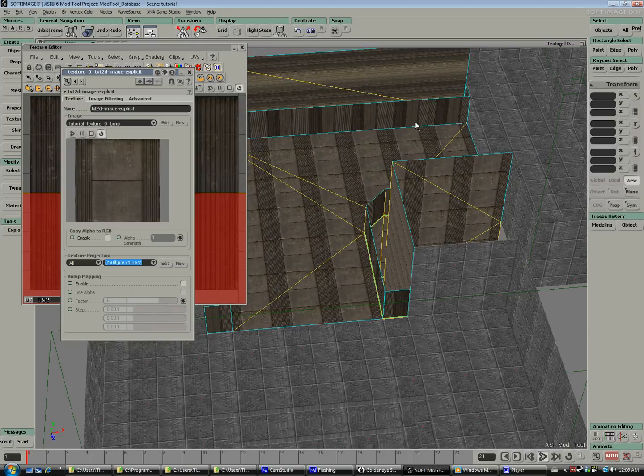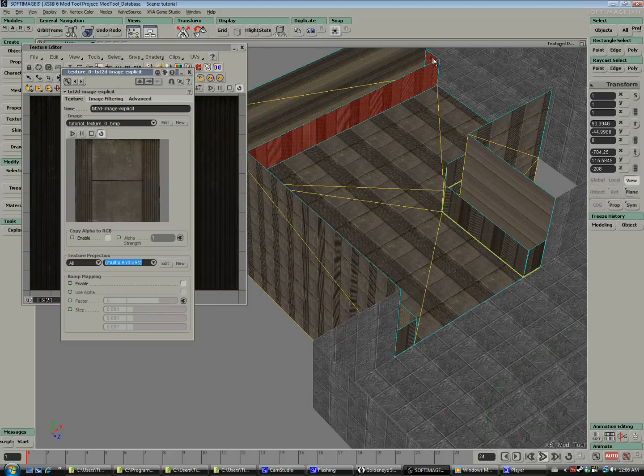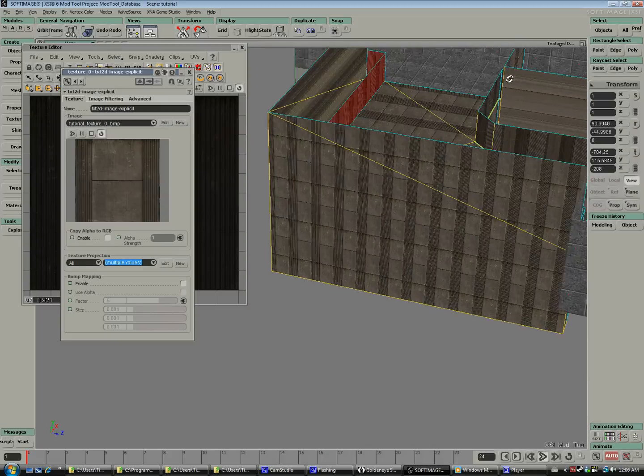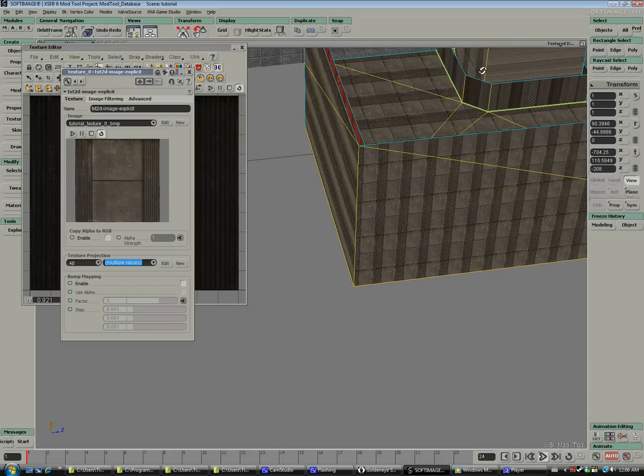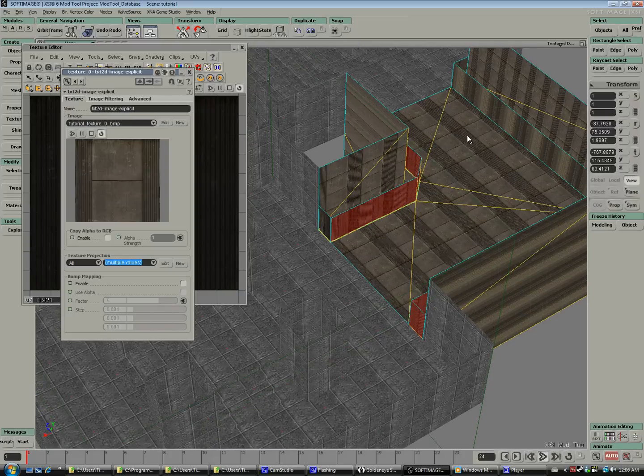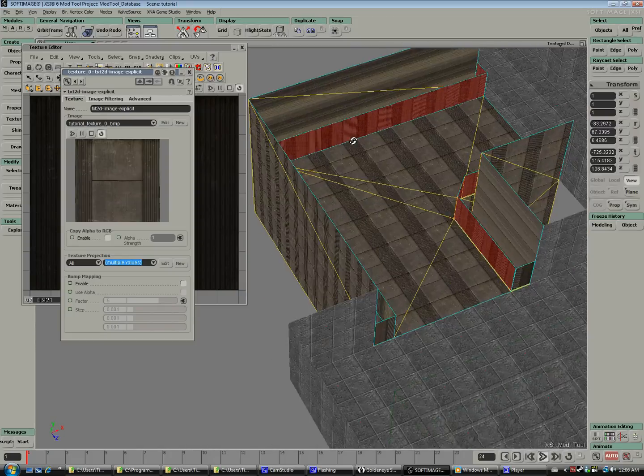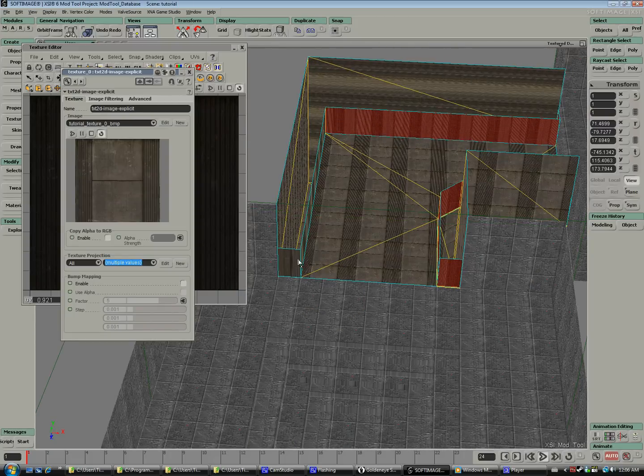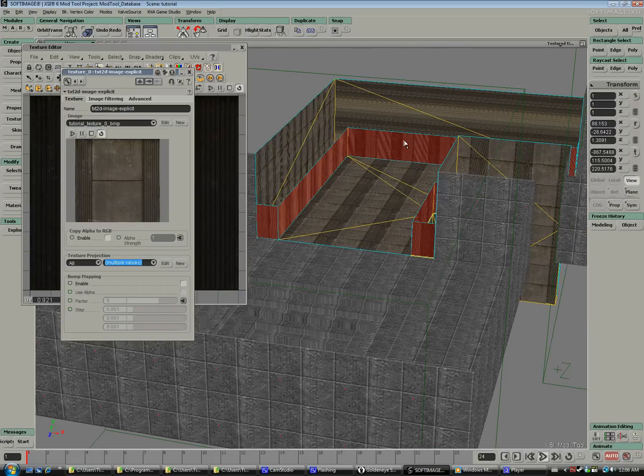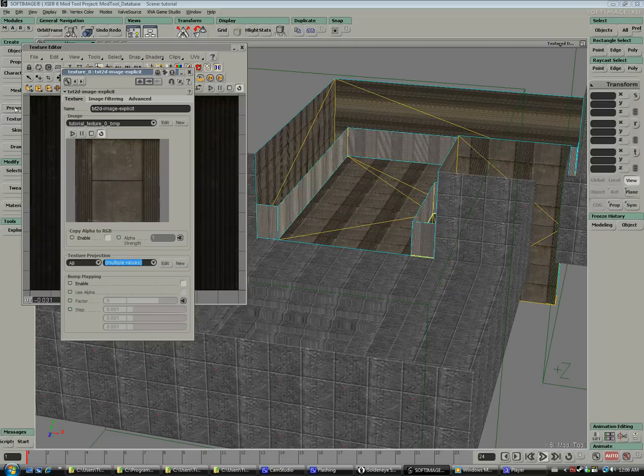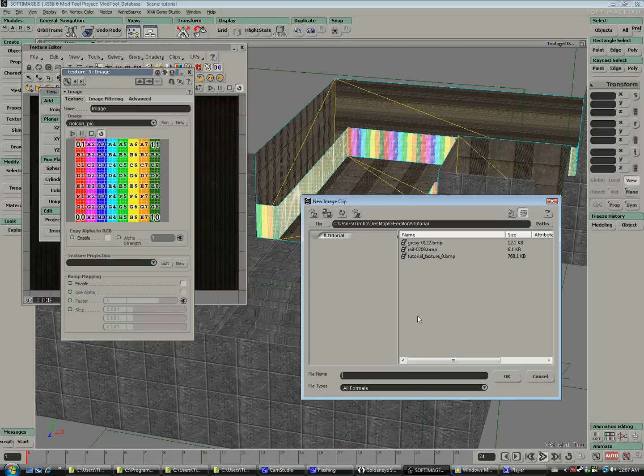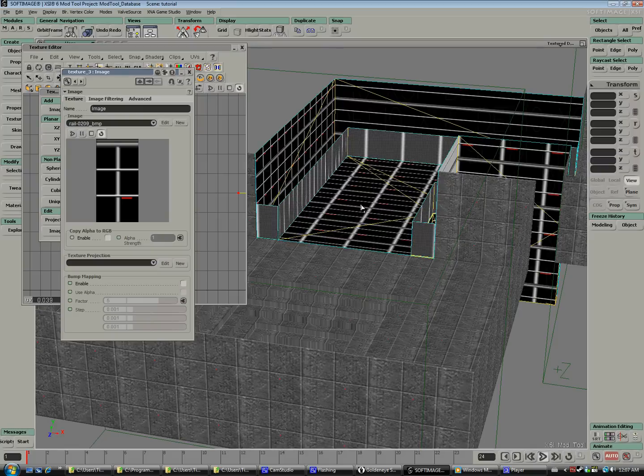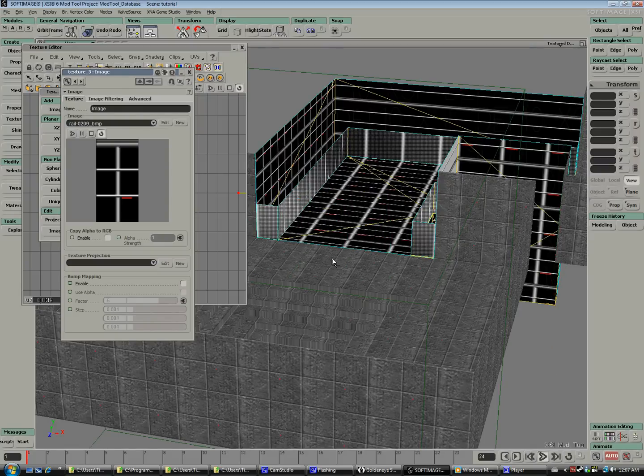So what we're going to do for the railing effect is select all the polygons that we want to use as a railing. Same as before, we're going to select them all and create a cluster, and add a new image. Don't worry about everything turning into the rail texture, it won't save like that.